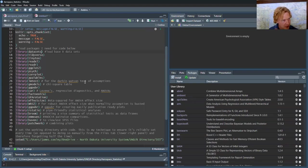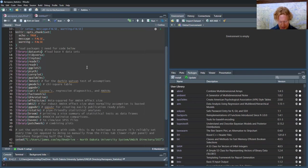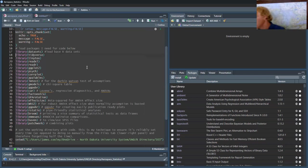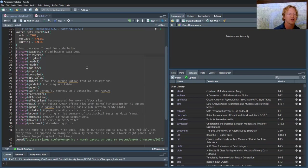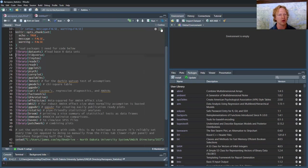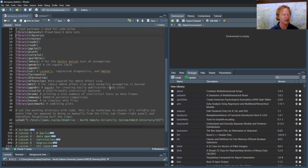And then if I wanted to just run that line on a Windows computer, it's control enter. And on, I should bring my Mac, I think it's command enter for running one line of code. There's a shortcut to run a whole chunk of code. Also you can hit this play button right here, run current chunk.